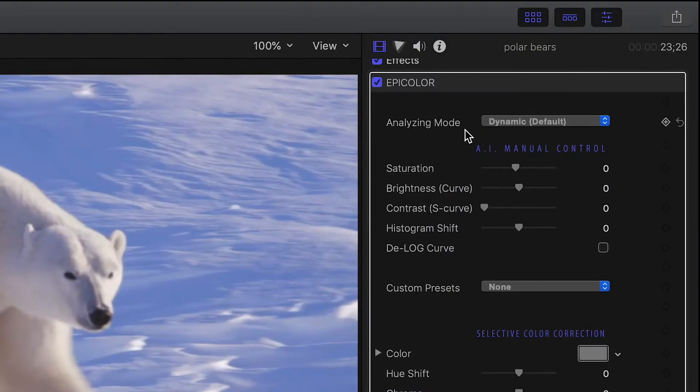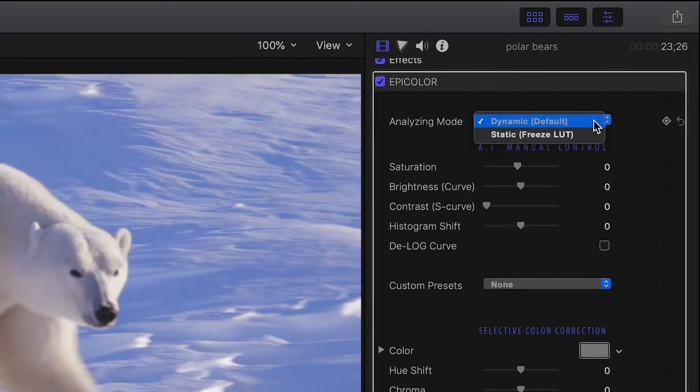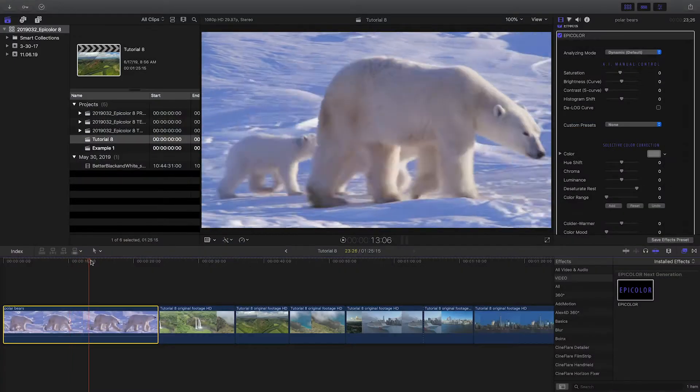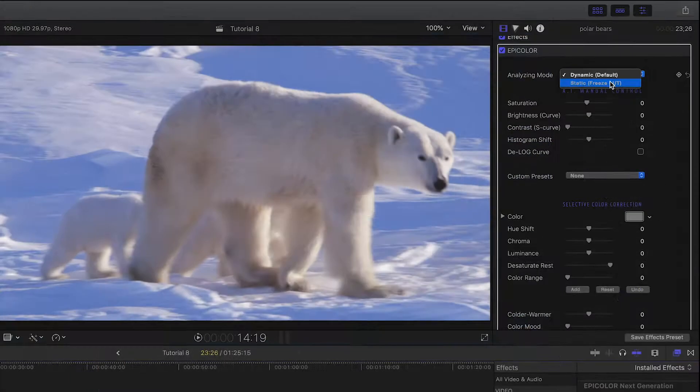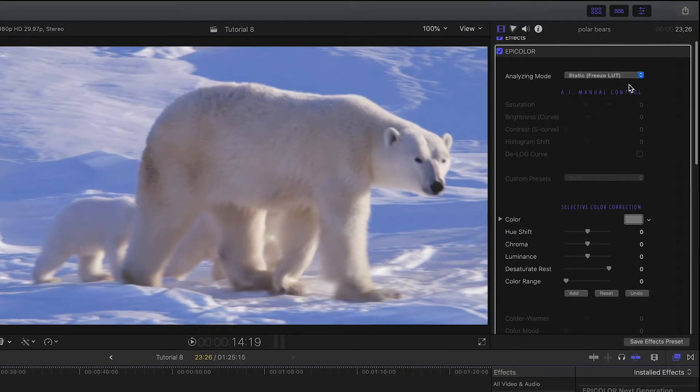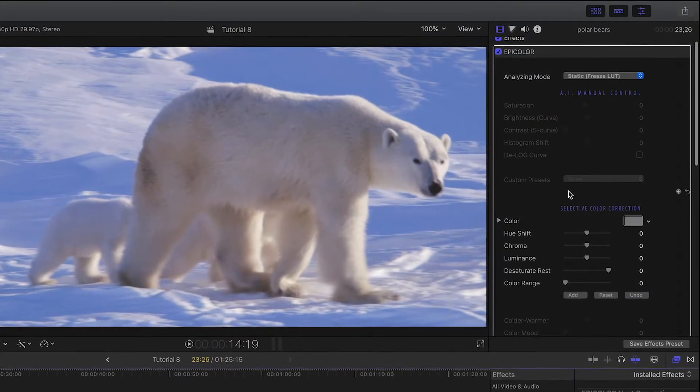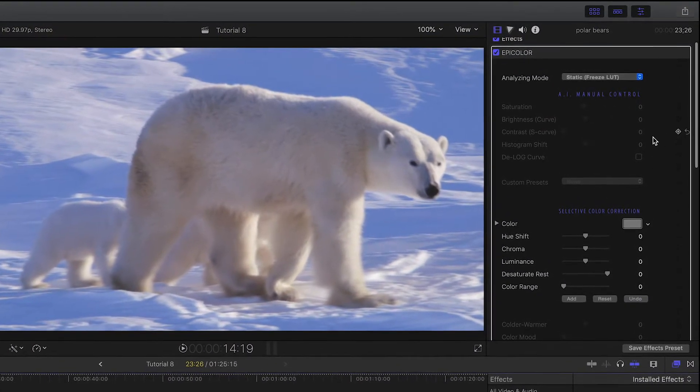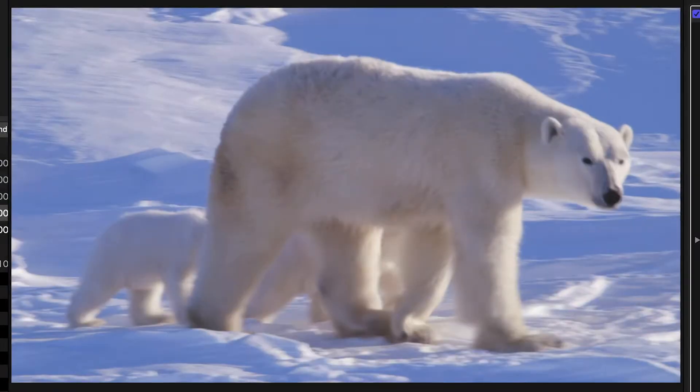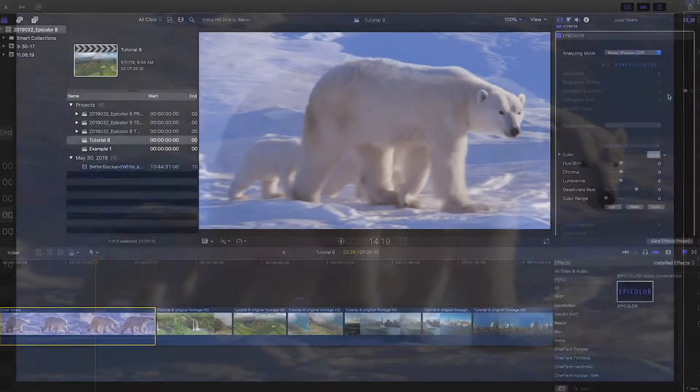There are two modes. Dynamic, the default setting, analyzes each frame in real-time and creates a correction. Static, Freeze LUT, allows you to choose a reference frame and apply the correction to the whole clip. This is the traditional way professional colorists work.